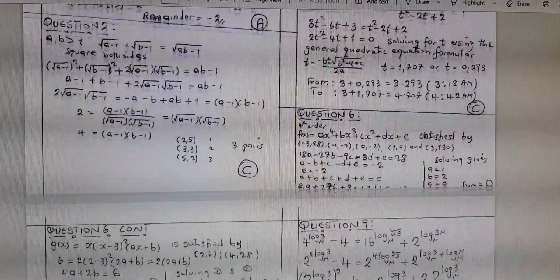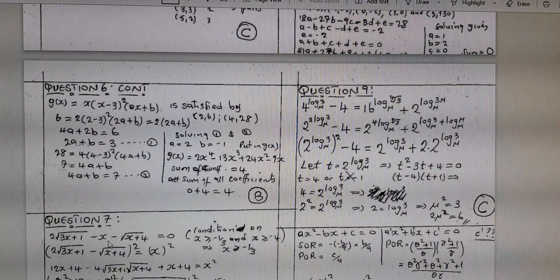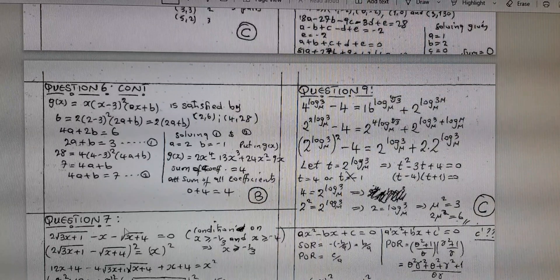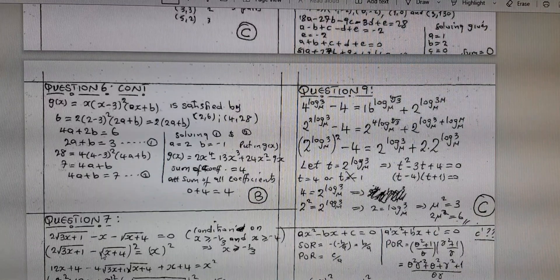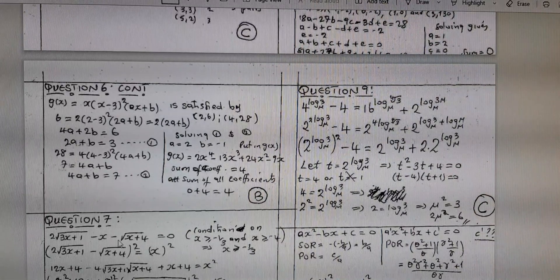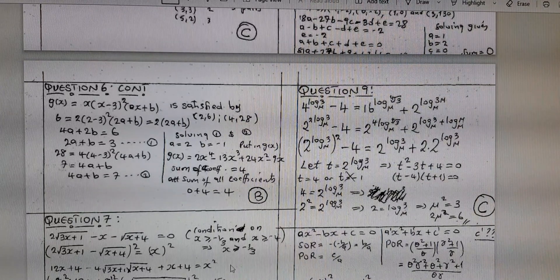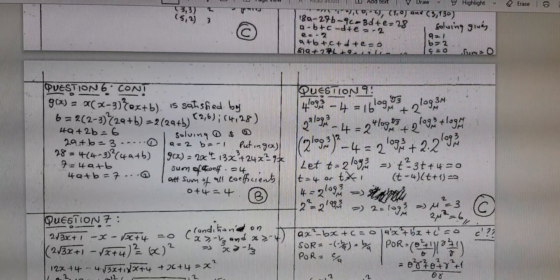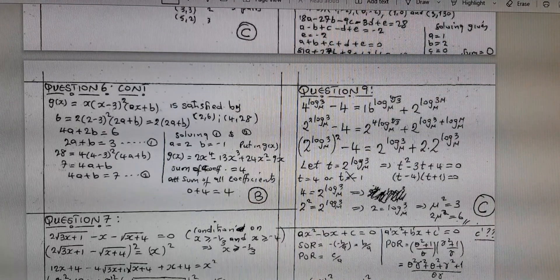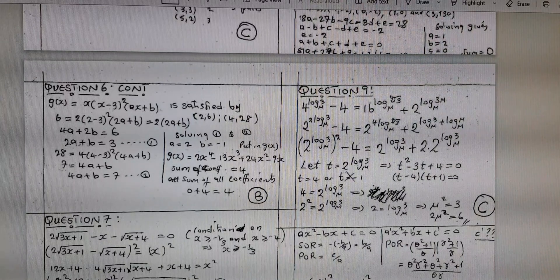Question number 7 is very similar to one we already solved — it involves roots again. The first step is to move the lone −x to the right-hand side so that all terms with roots are on the left, making it easier to square. Otherwise, expanding three root terms together is much more complicated. After squaring and rearranging again, factoring out x² gives a manageable expression. Solving yields three possible solutions; x² = 21 doesn't work when you test it. So there are only two valid solutions, and summing their squares gives 25. The answer was D.